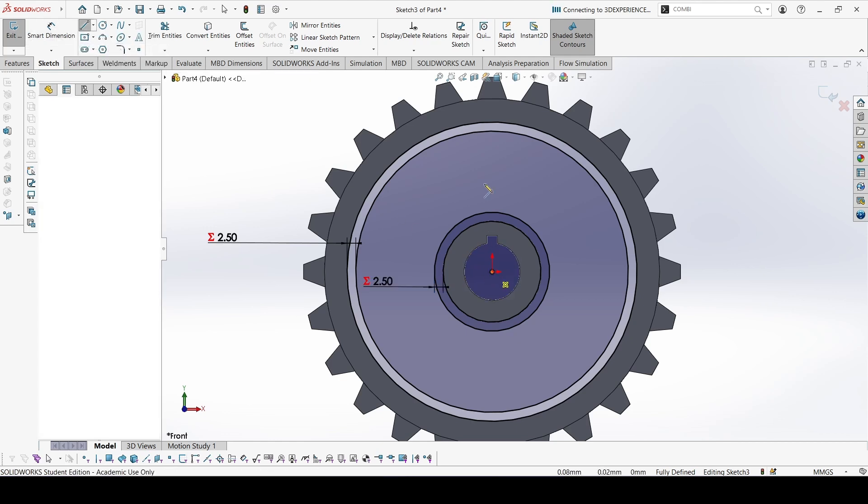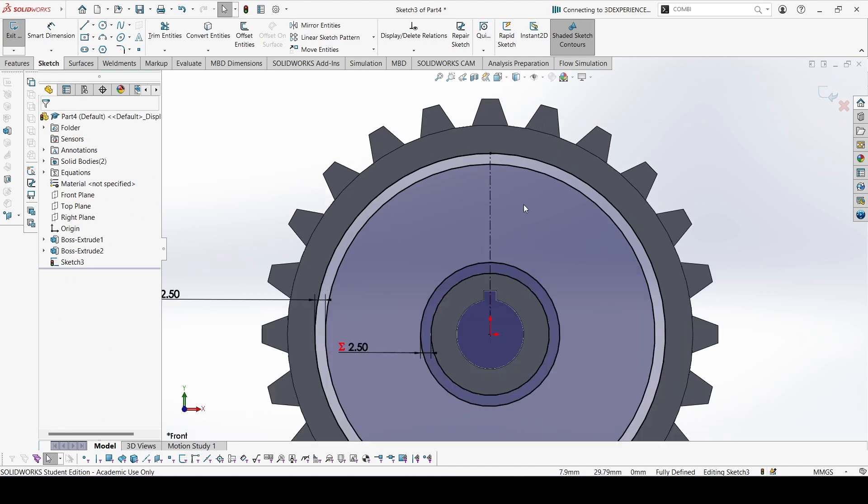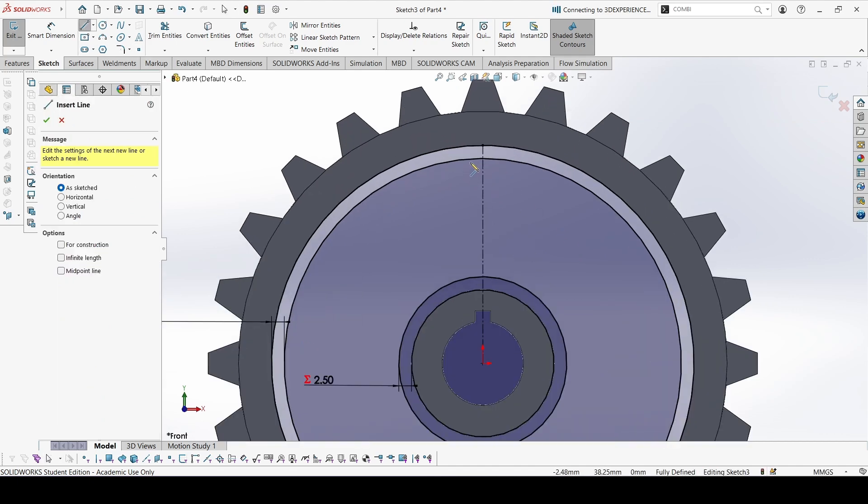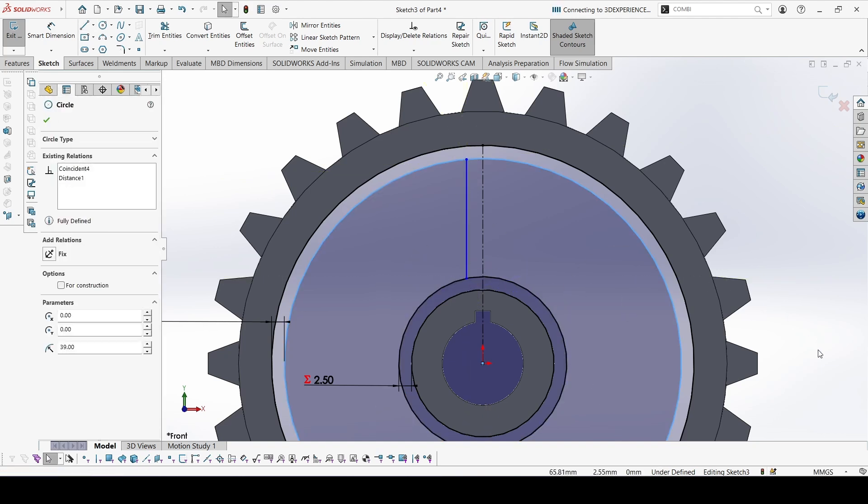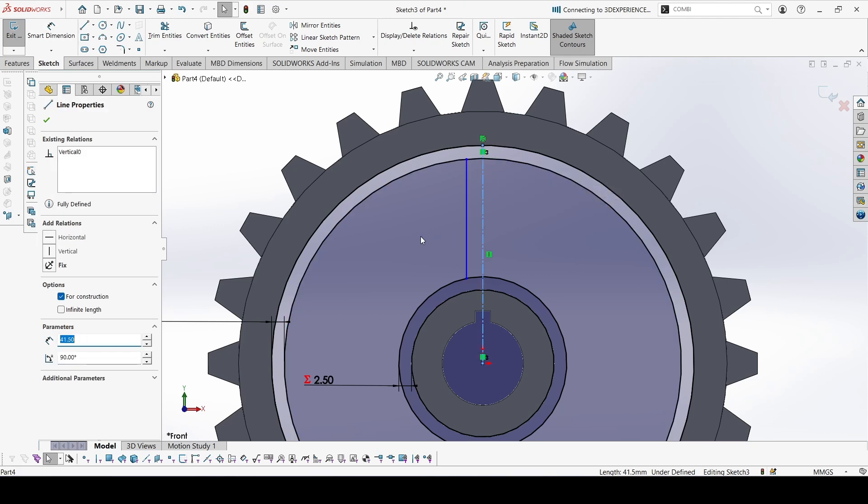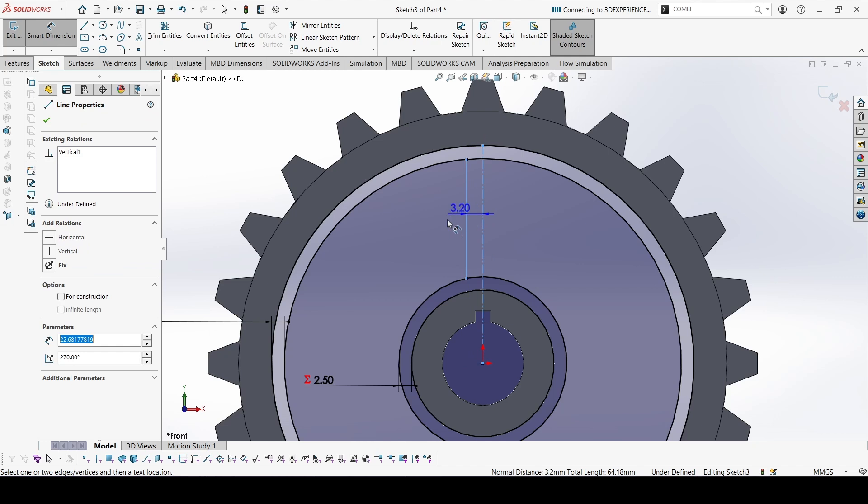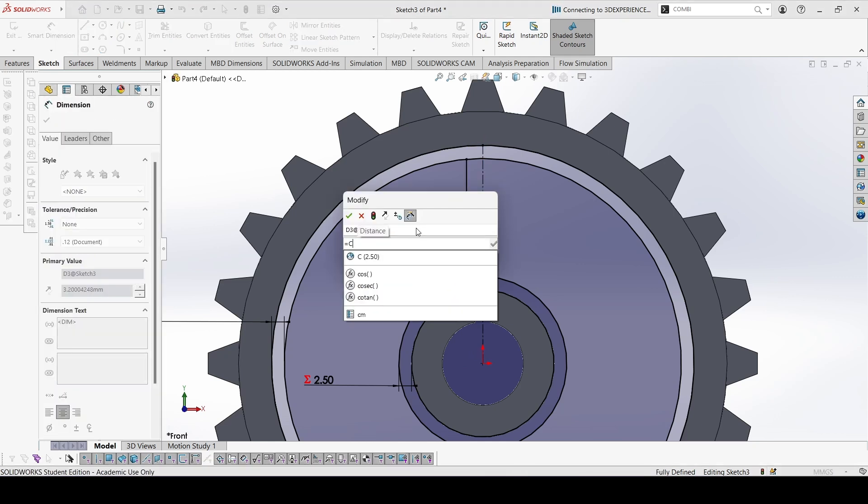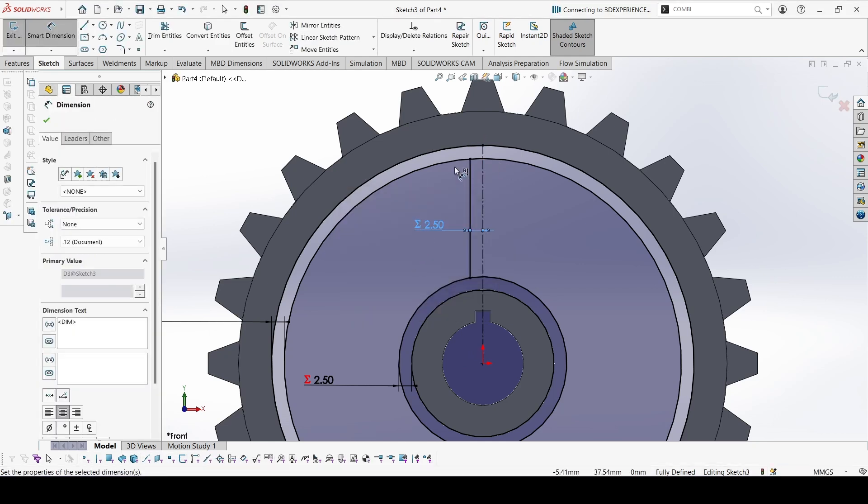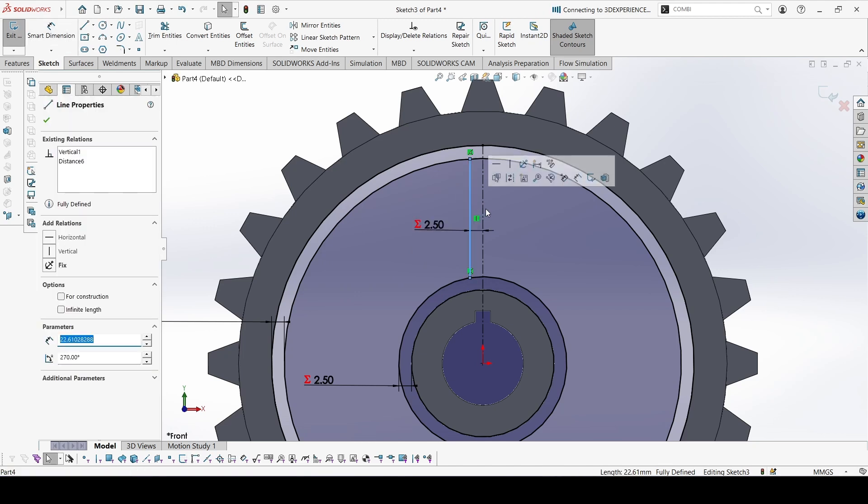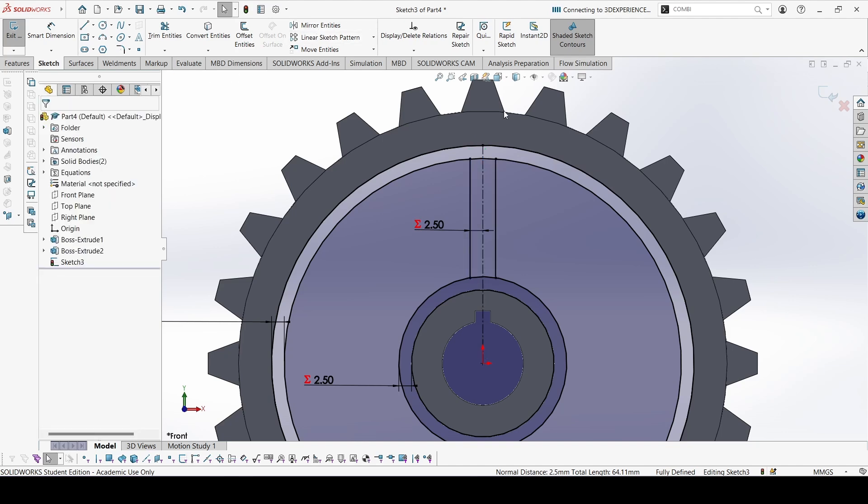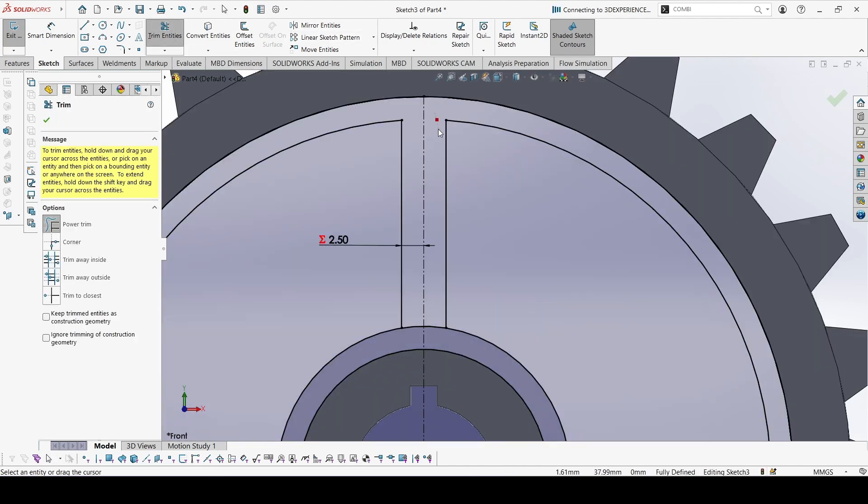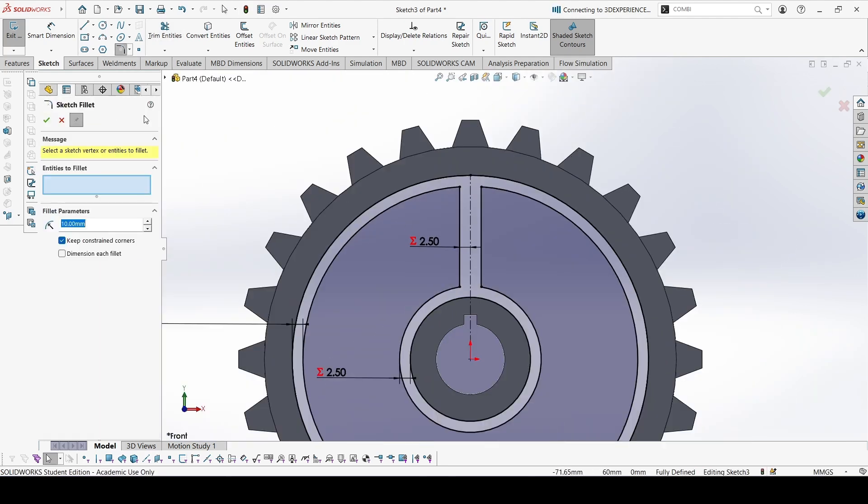Now create a centerline and one more line like this. This distance is equal to C. We can mirror this line and trim these lines to make the fillets. The fillet diameter would be 2 mm.